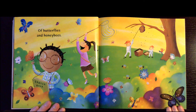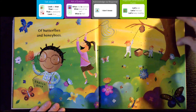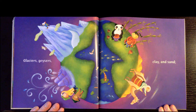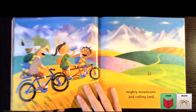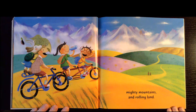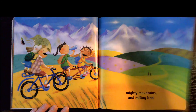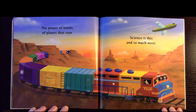Of butterflies and honeybees. Mighty mountains and rolling land. The power of trains, of planes that soar. Science is this and so much more.